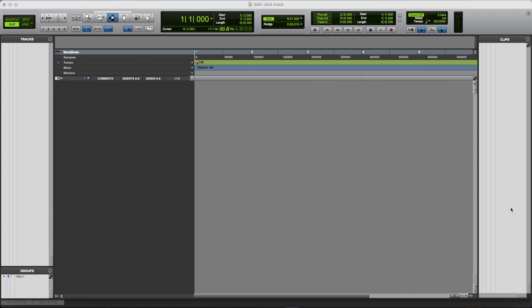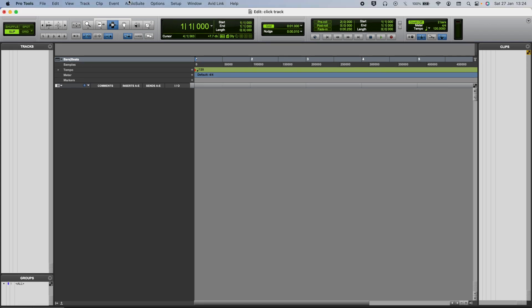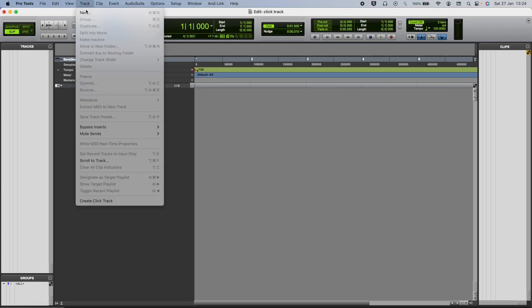Okay, so I've just set up a new session, and the first thing I'm gonna do is add a click track. So we can do this in one of two ways. What we need to do is go to track, and if you scroll down to the bottom, you can click create click track.